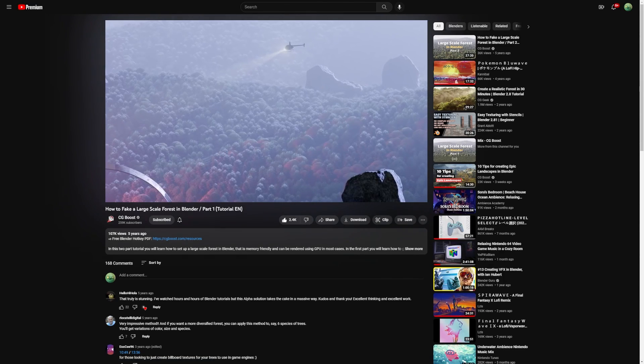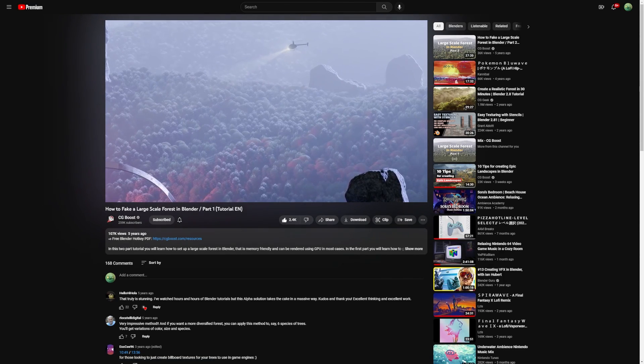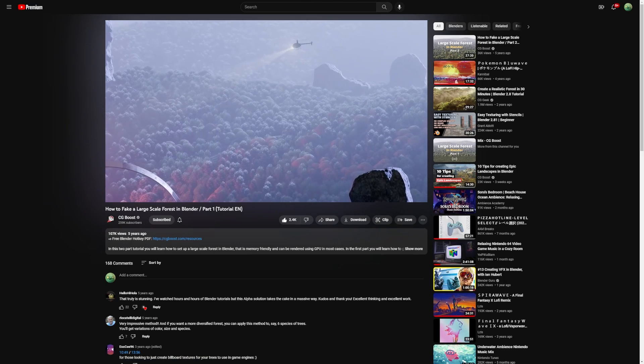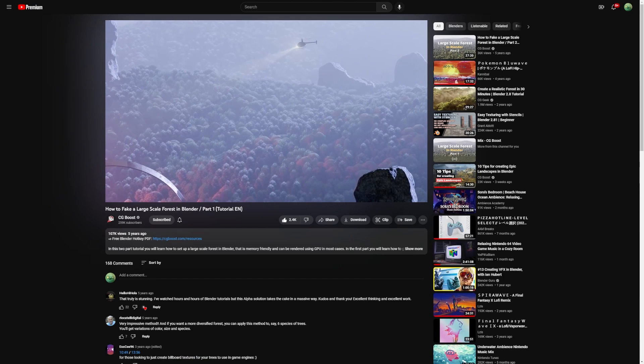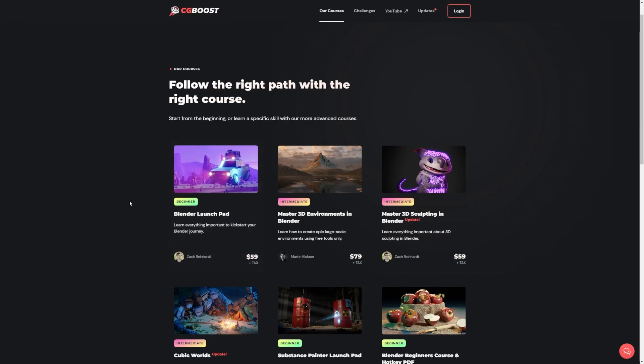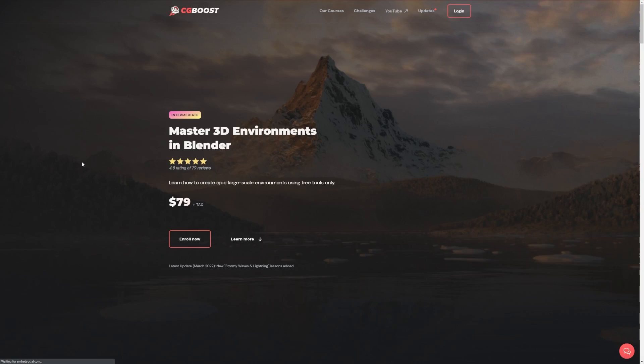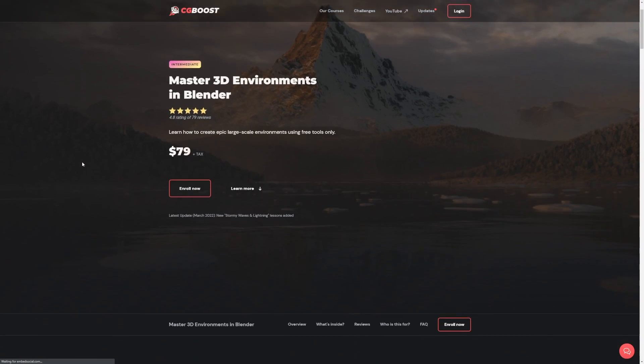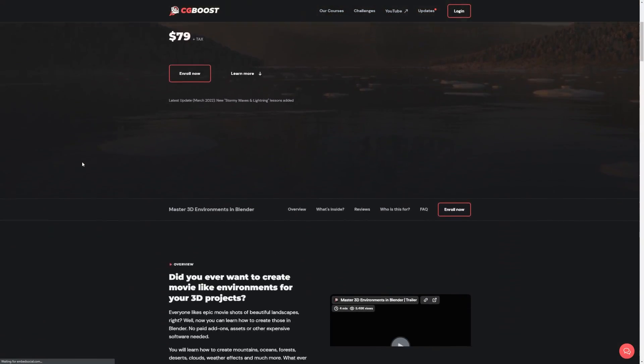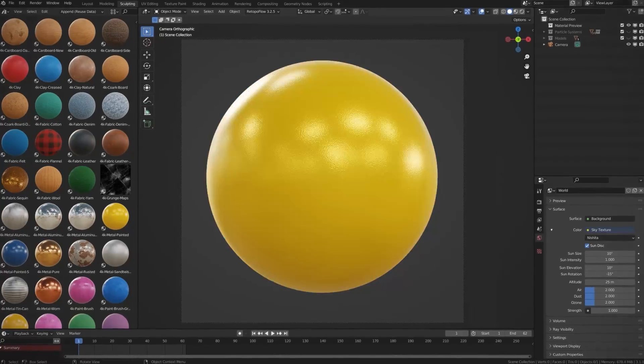Now that Twitter user that showed me this technique said that he learned it from CG Boost a long time ago, so I'm just going to go ahead and link to their channel as well and also shout out to their amazing environment course that they just released which has a lot of awesome tips.